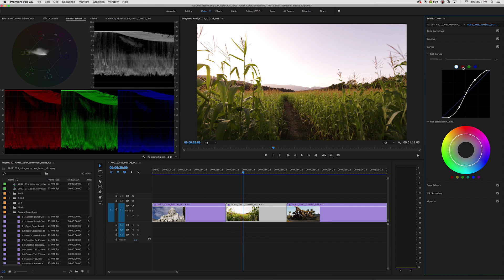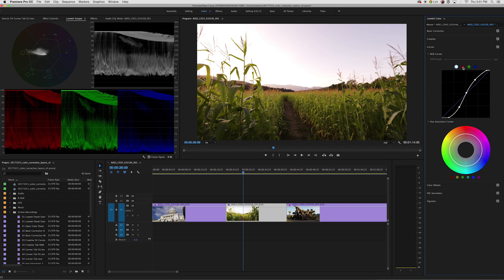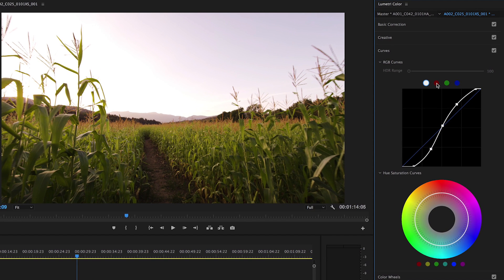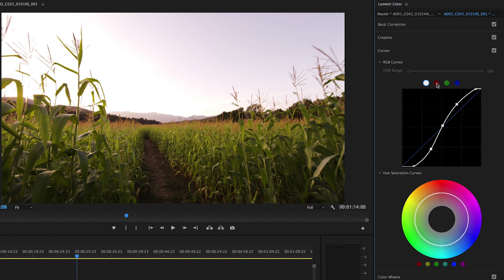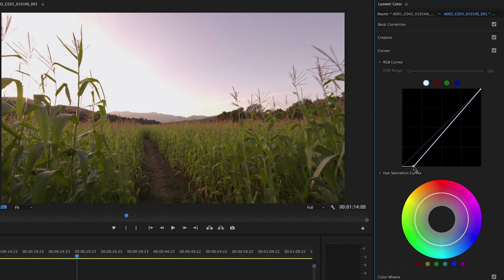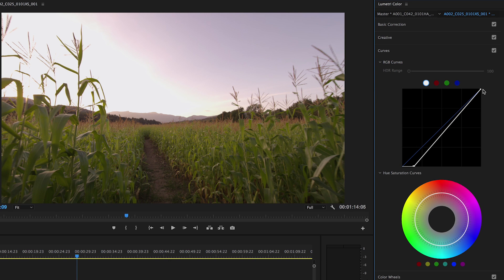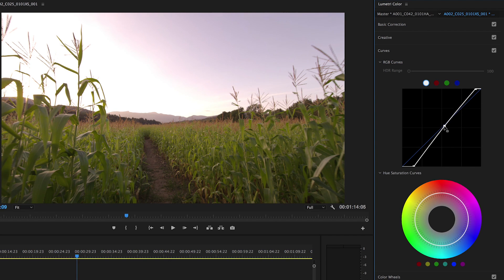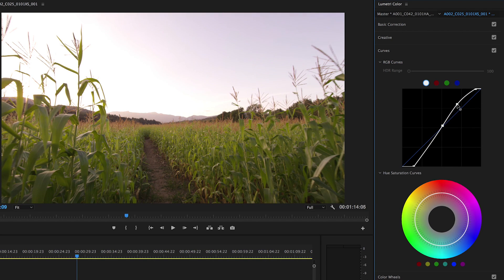The curves tool is similar to the tone sliders in the basic correction, but with more control when adjusting your levels and temperature. With the RGB curves, start with the overall or global Luma levels. Just like the sliders in the basic color correction tool, you can create points and adjust the blacks, whites, mid-tones, highlights, and shadows.